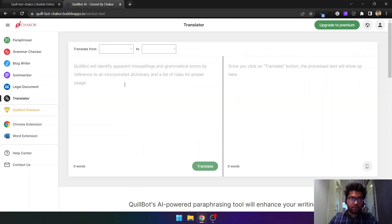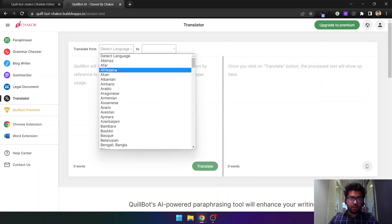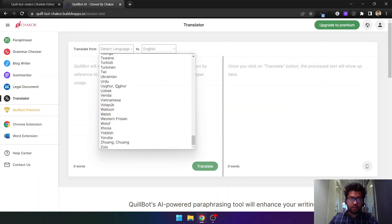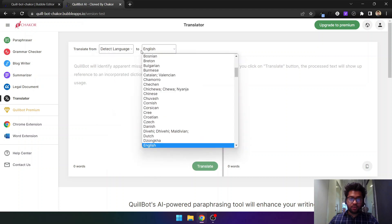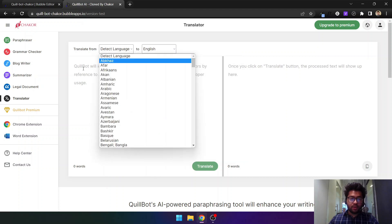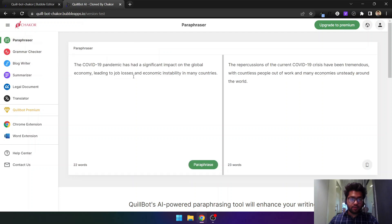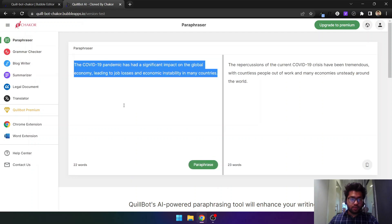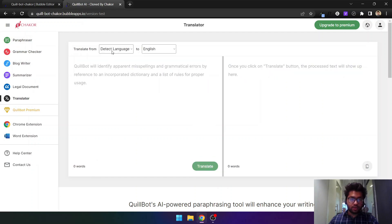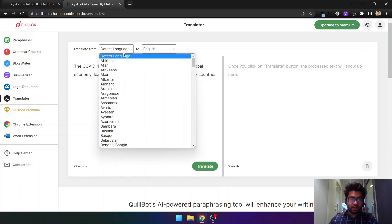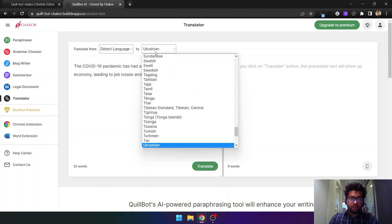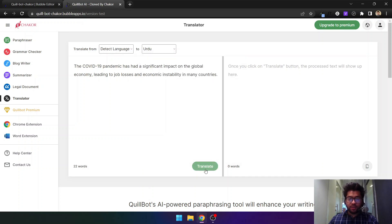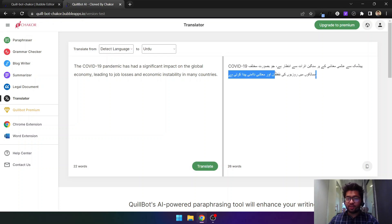For the translator, you can select any language and let it translate. I'll copy some text, come into the translator, set it to detect language, and set the target language to Urdu, which is the language I natively speak. Letting it translate — yes, it has correctly translated it into Urdu.